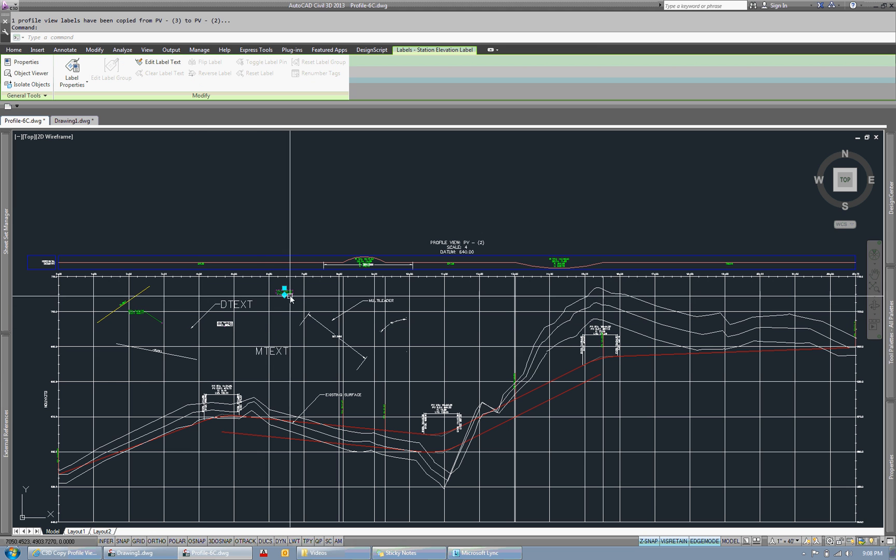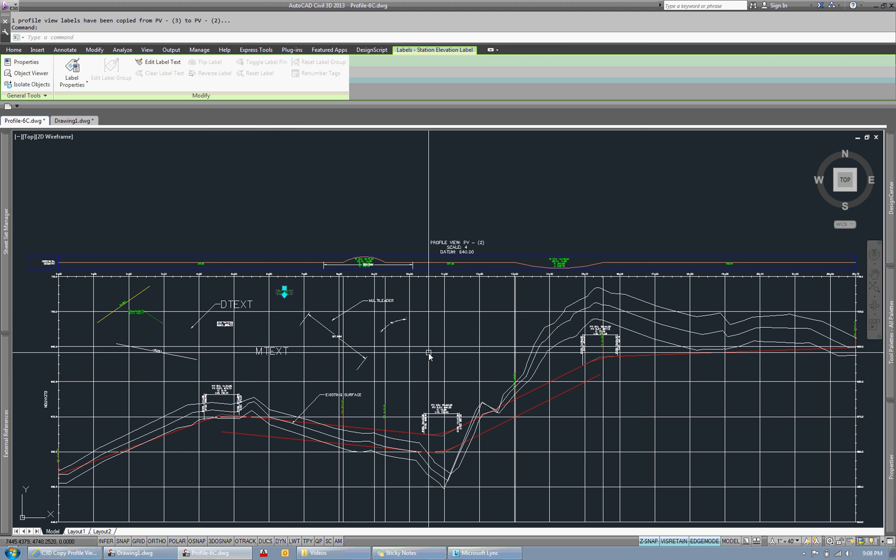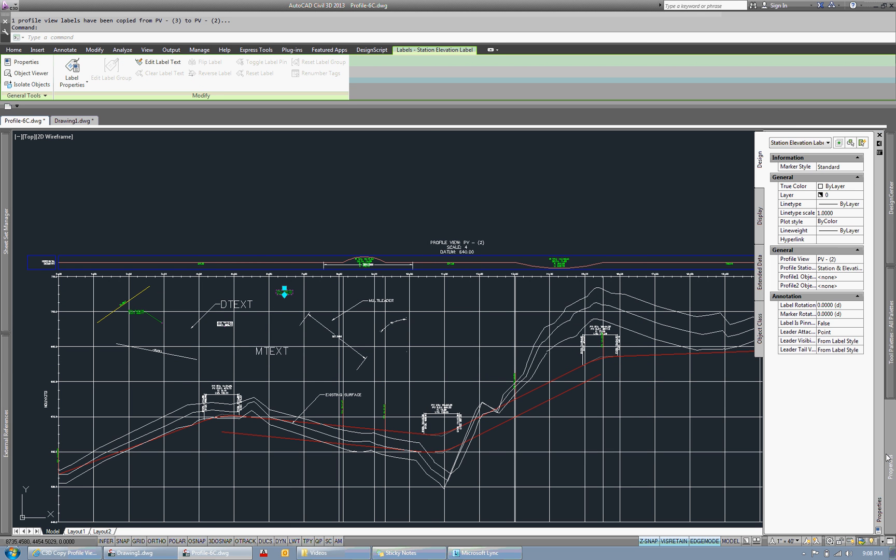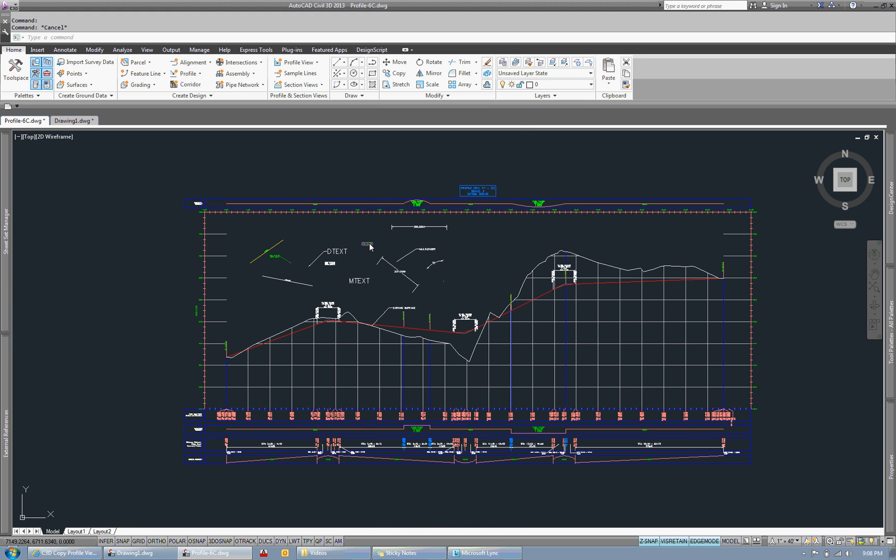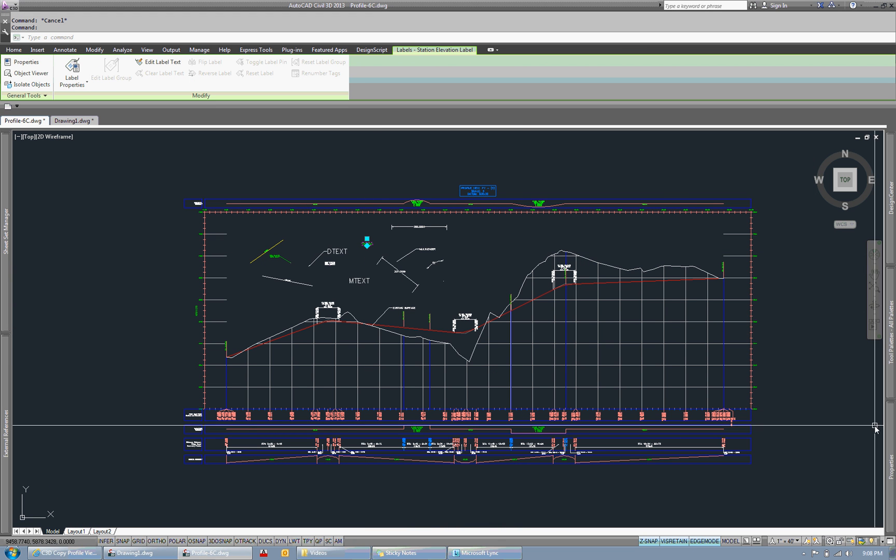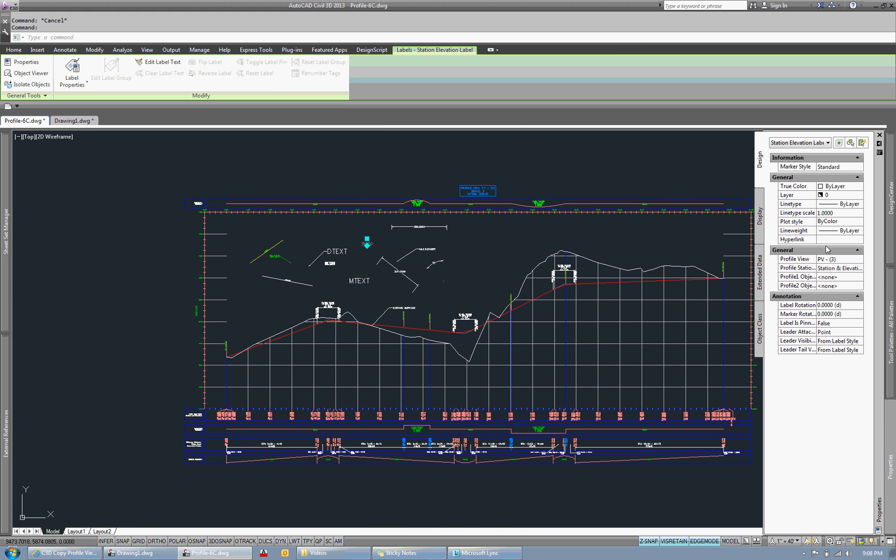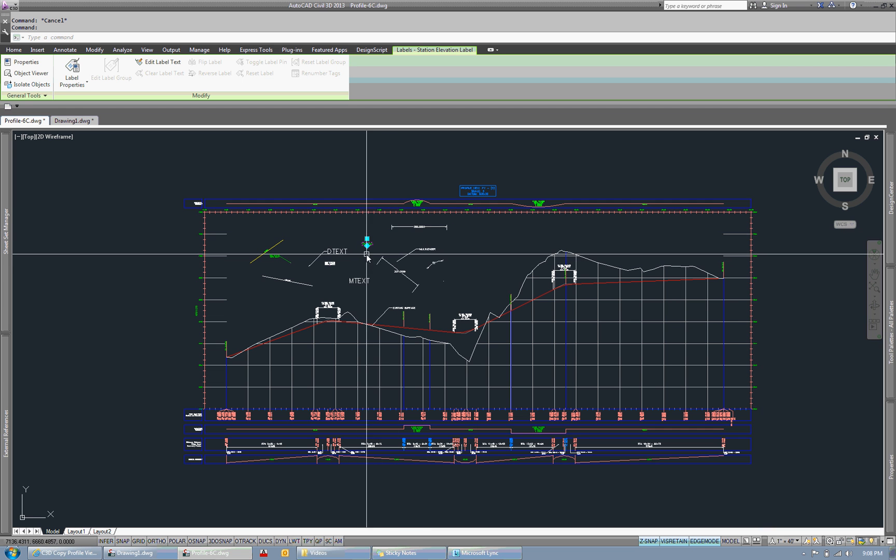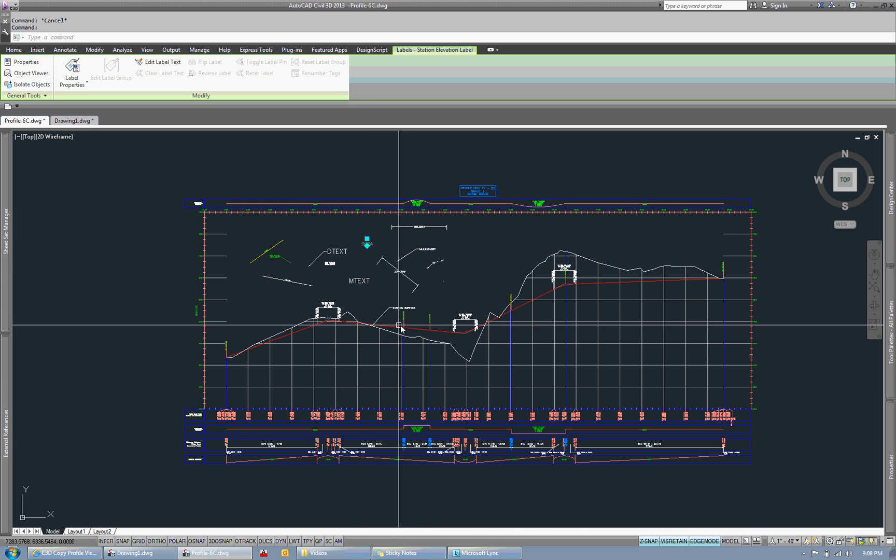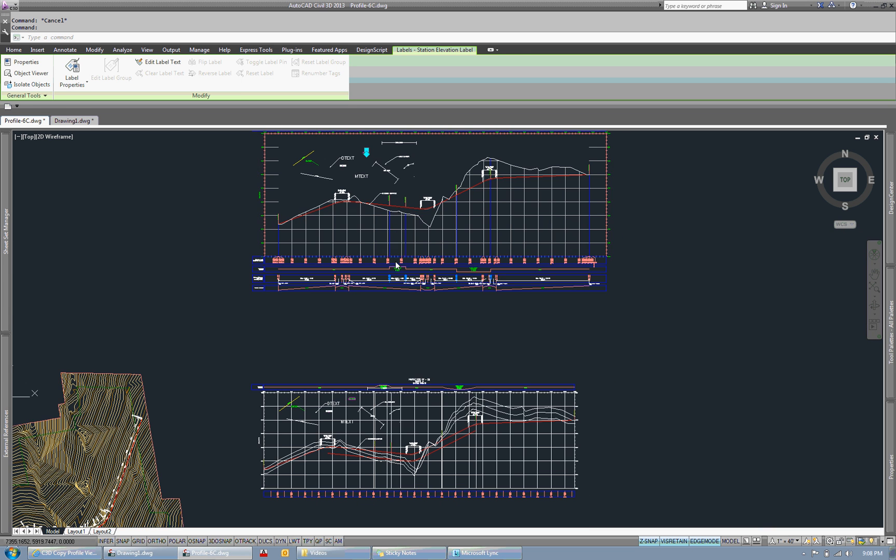And just to check on this, we can click on one of these labels, and I believe it will tell you what profile view it's associated to. So this label is now associated to PV2, whereas if we go up here and click this one, it's associated to PV3. So it did create a new label associated to the other profile view.